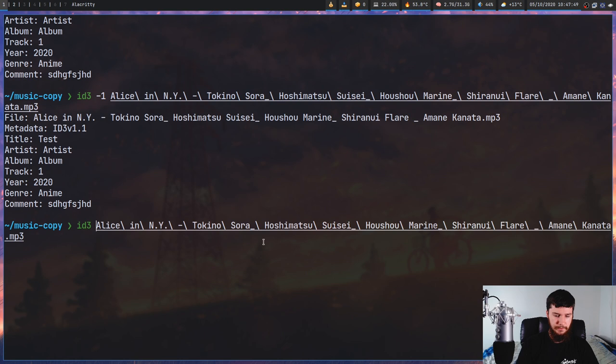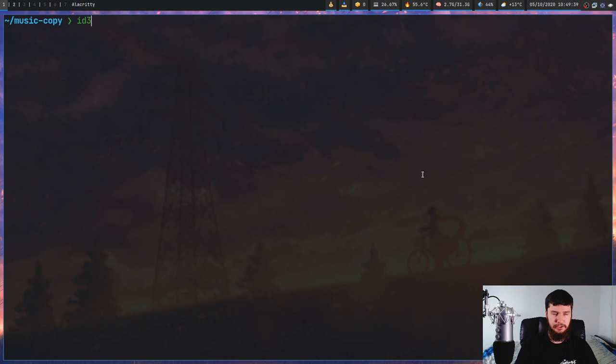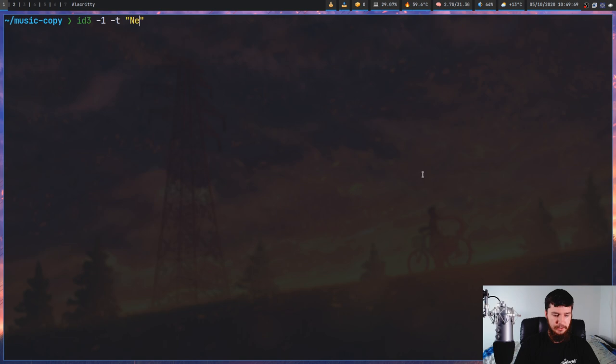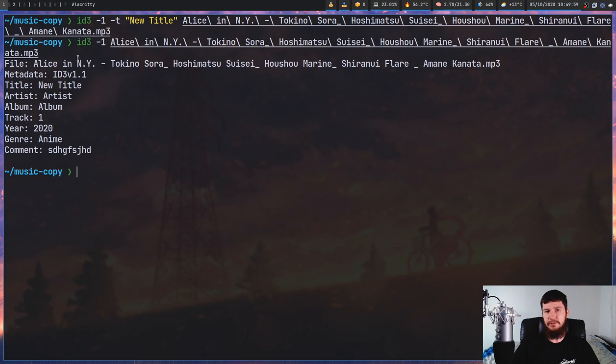v1 does have some limitations with the characters it supports — as you saw earlier where it didn't show the Japanese symbols. So typically you will want to be working with the ID3v2 tags, but there's not really any harm in setting them both at the same time. If you do only want to set one, though, you can make use of those numbered options. So if you just want to set the title for the v1 tags, pass in "-1", set the title to "new title", and then pass in the filename. If we then look at the ID3v1 tags, the title is "new title", but if we look at the v2 tags instead, the title is still "test".